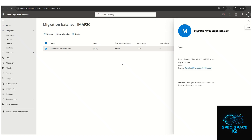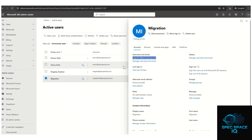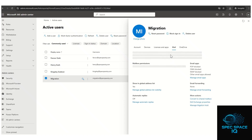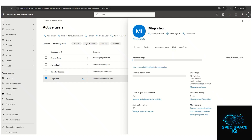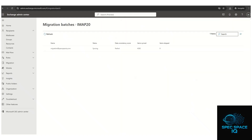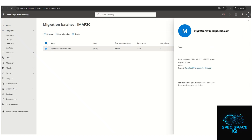Let's check the Microsoft 365 mailbox we are migrating to. Click on Mail — you can see 0.68%, about 696.8 MB, has been migrated so far. The migration is currently in progress; allow about 24 hours for it to complete and everything should be good.